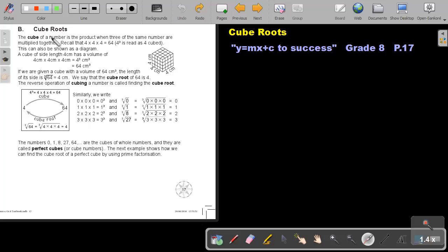Cube Roots. The cube of a number is the product when three of the same number are multiplied together. Recall that 4 times 4 times 4 is 64. This can also be shown as a diagram.